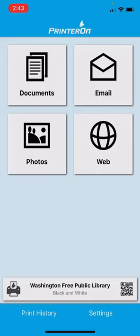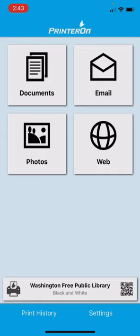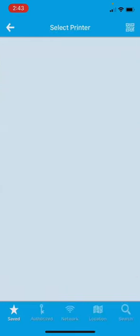Now, the first and most important thing you need to do is to put in the library. As you can see at the bottom of my page, it says Washington Free Public Library, but when you first install the app, it will not have that. You'll click on that bar next to the printer.